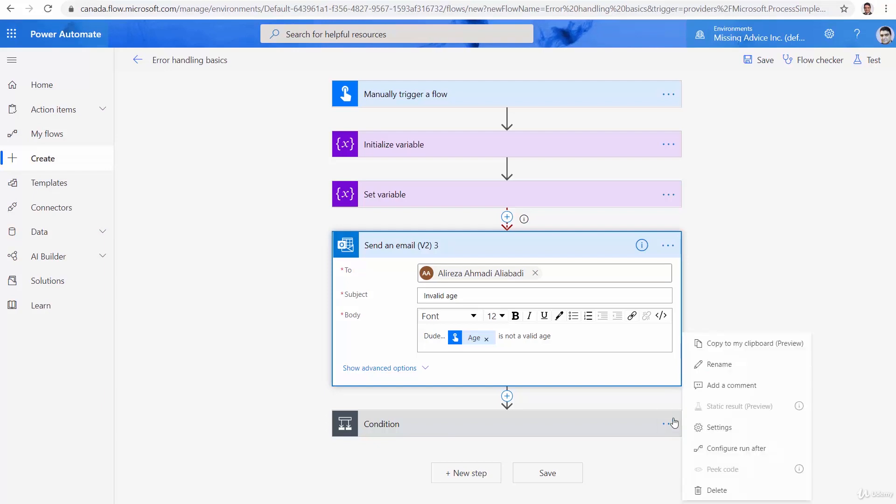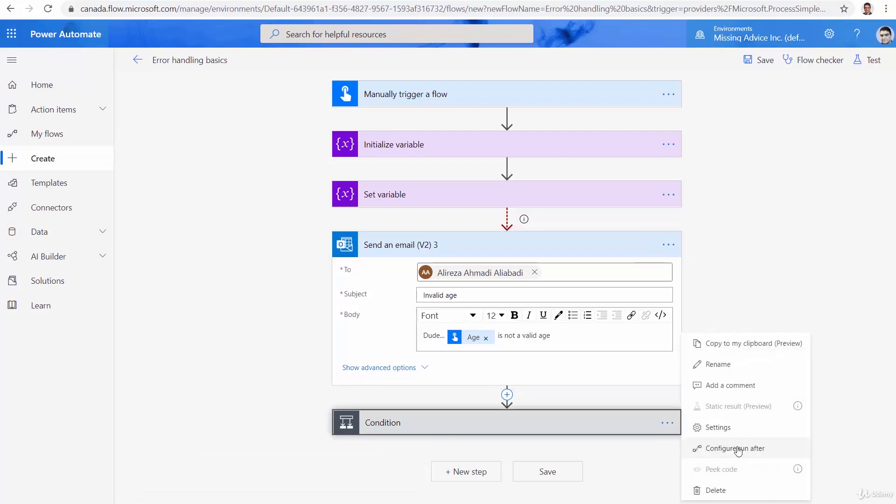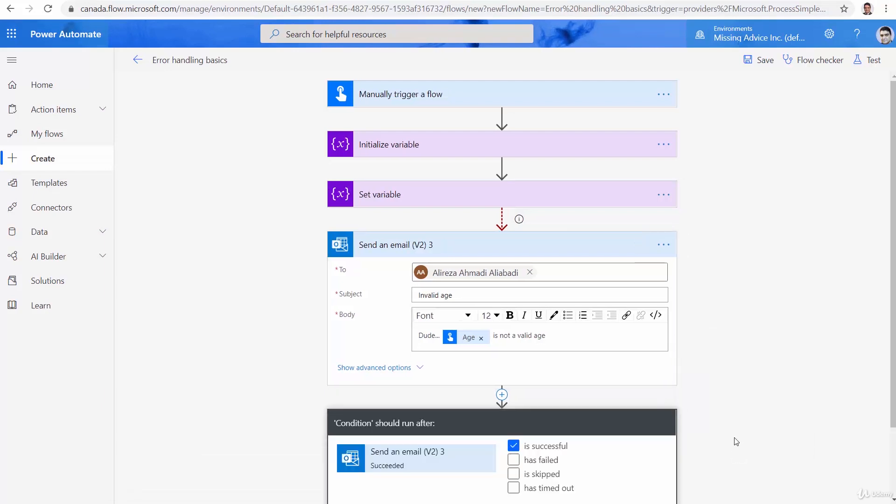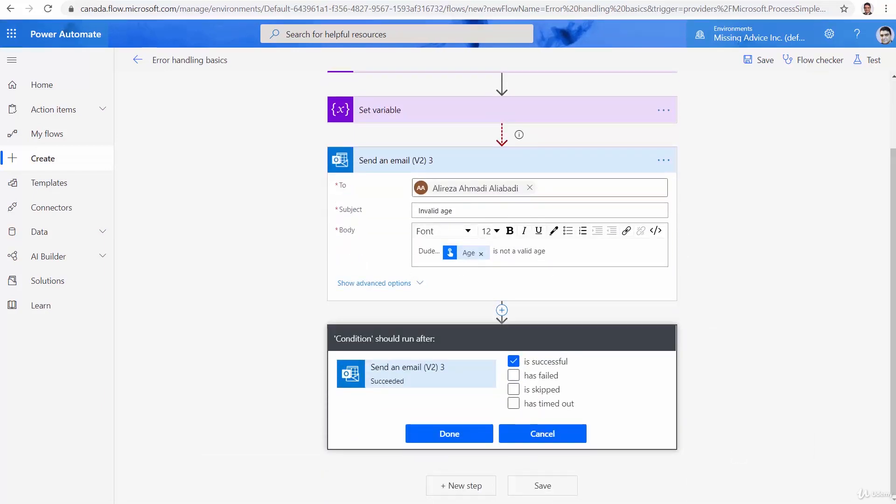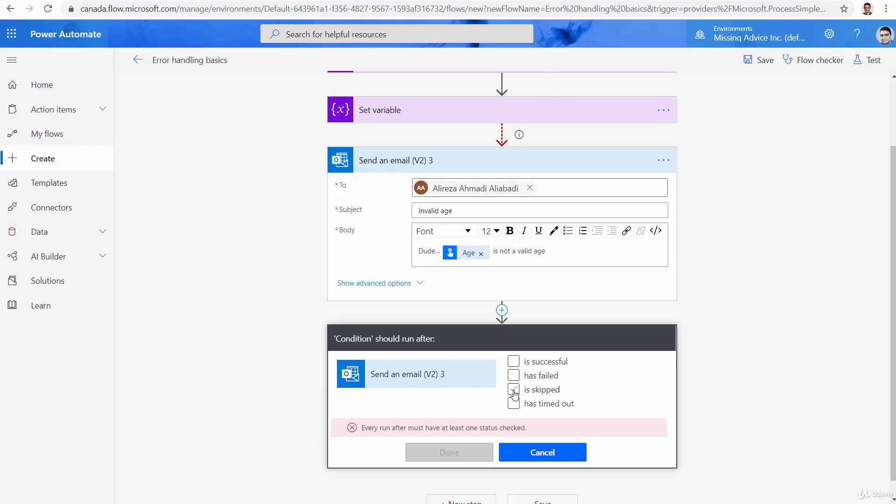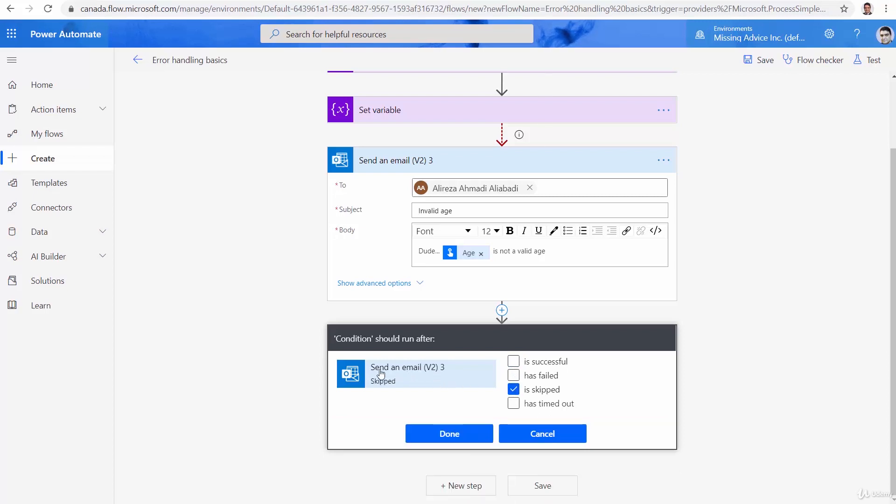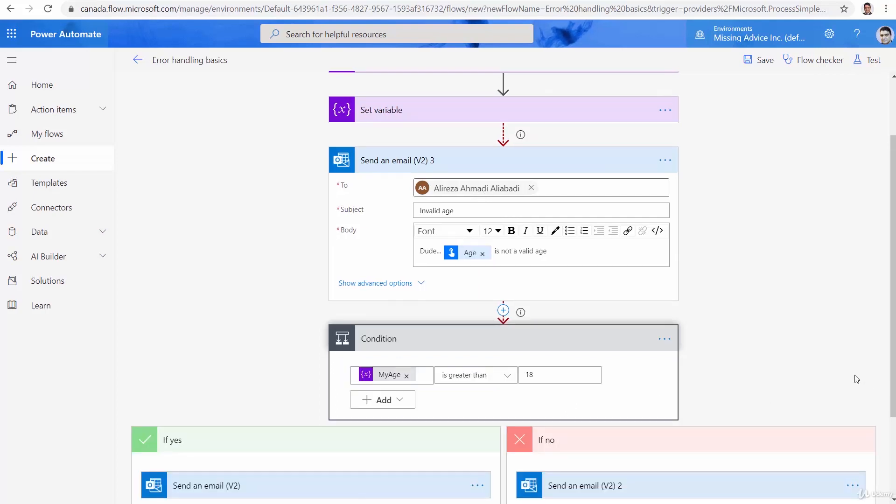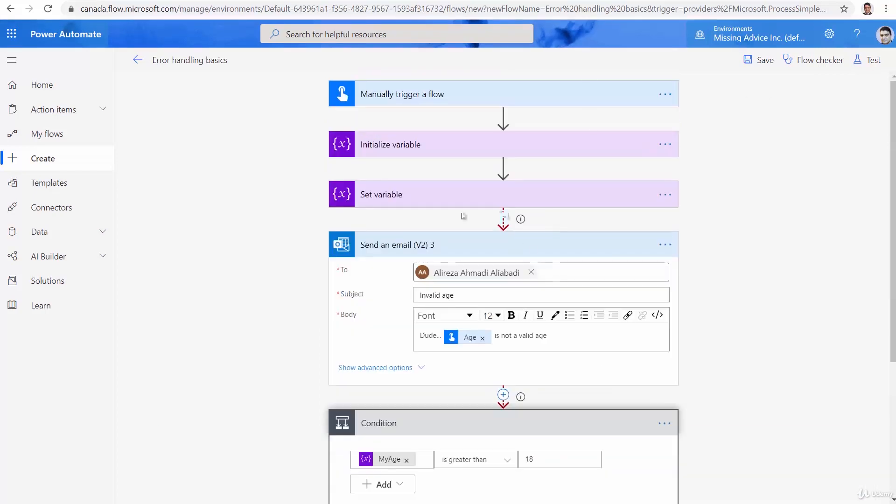Let's go to the condition. And again, configure run after. And this time, I say, run this only if send an email v2, the previous action is skipped. Done? Let's see. Let's save it and continue.